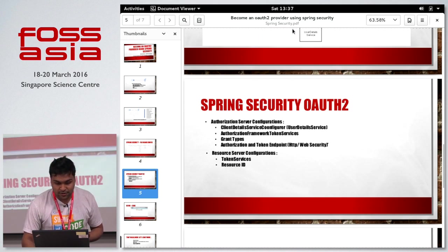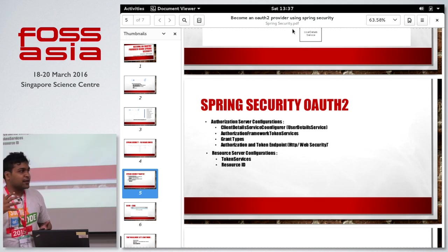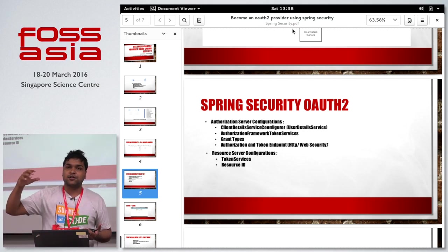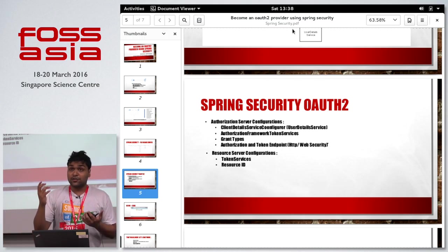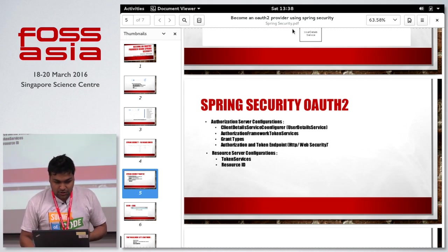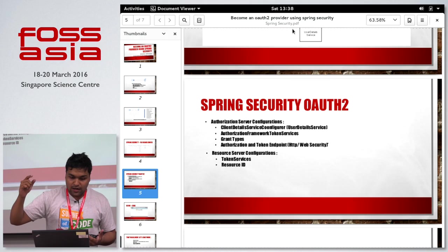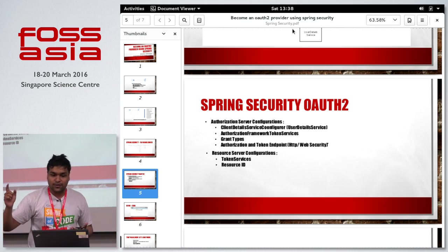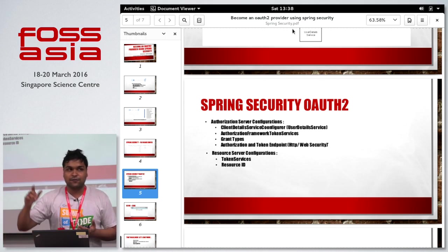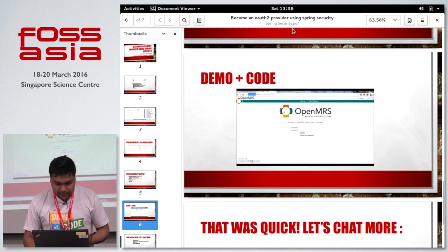Spring Security OAuth2 is built on top of Spring Security. While Spring Security provides hooks and ways to customize it, Spring Security OAuth2 builds an authorization server and a resource server on top of it. It provides multiple ways to configure those servers, including the ClientDetailService — which uses the UserDetailService — authorization and token endpoints, protected HTTP security resources, and grant types familiar to anyone who knows OAuth2.